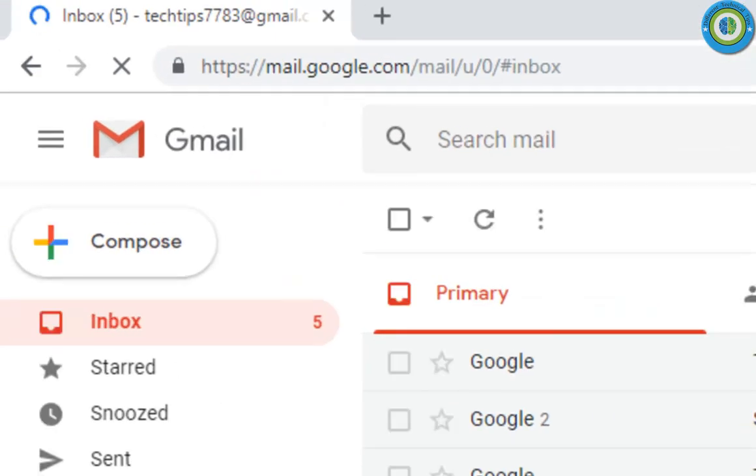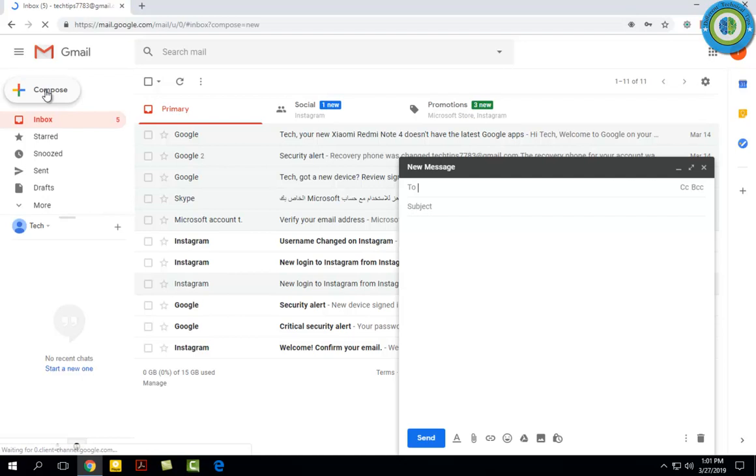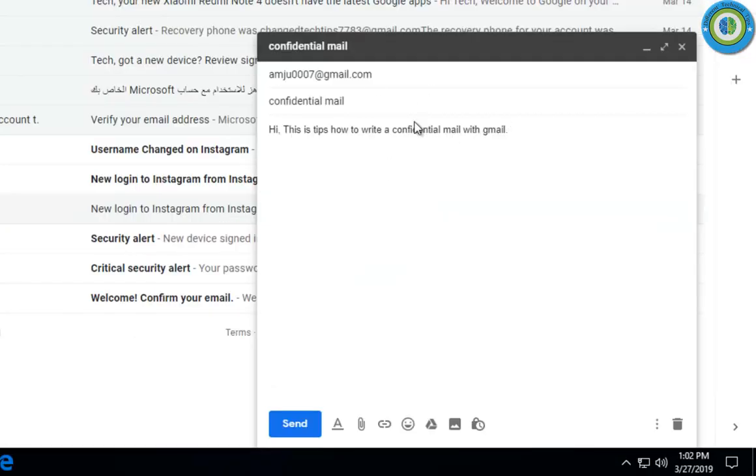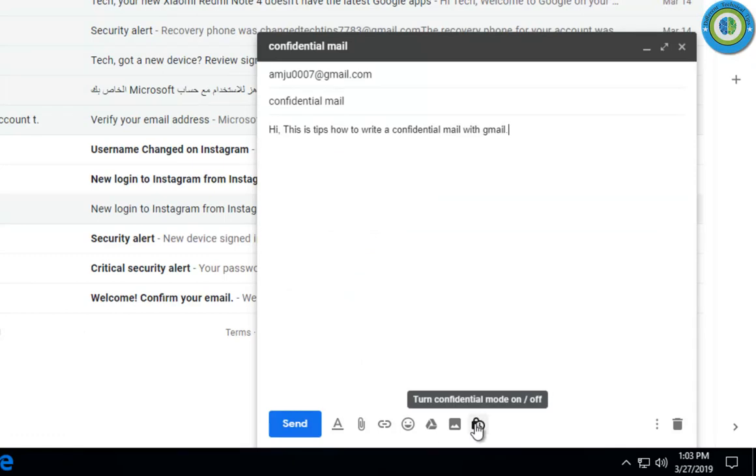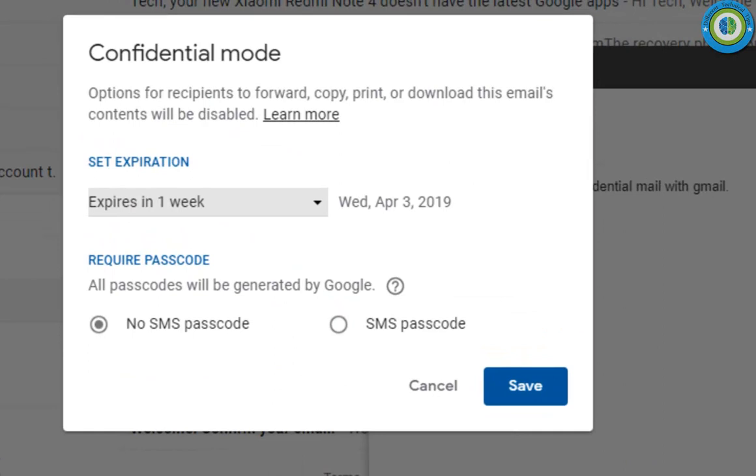Here is my Gmail. Now I'm going to compose a mail. I click on compose and the recipient is 0007@gmail.com, this is the mail where I'm sending this confidential mail. Here is the subject and contents. This is the option for confidential mail, confidential mode on/off, so I click on it.